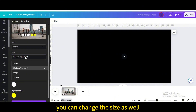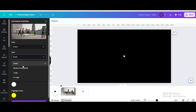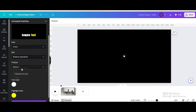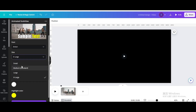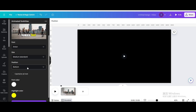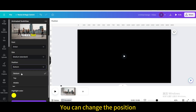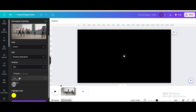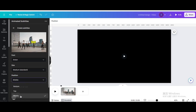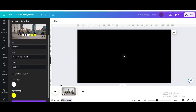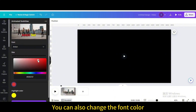You can change the size as well. You can change the position.